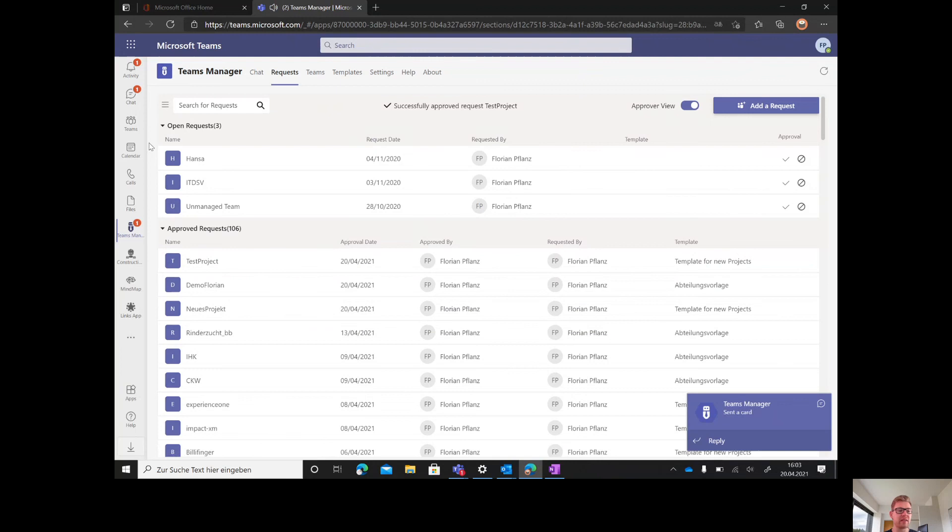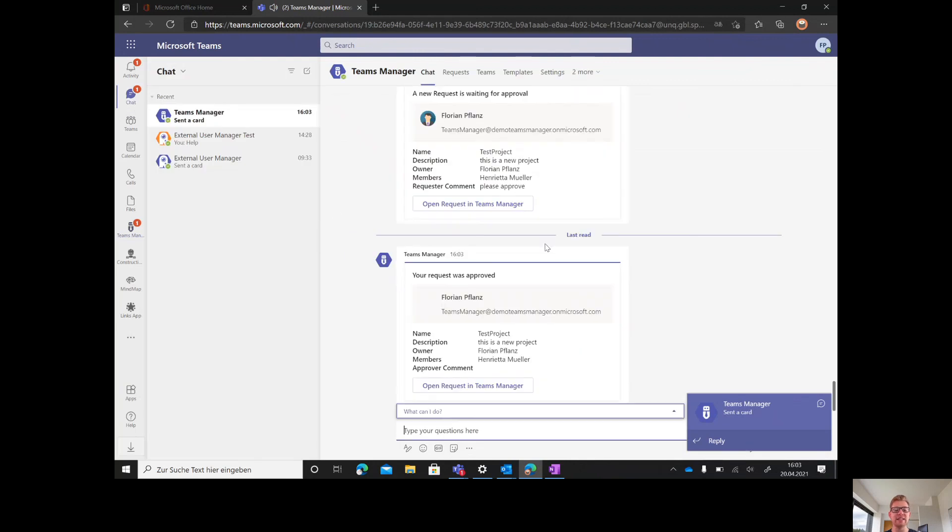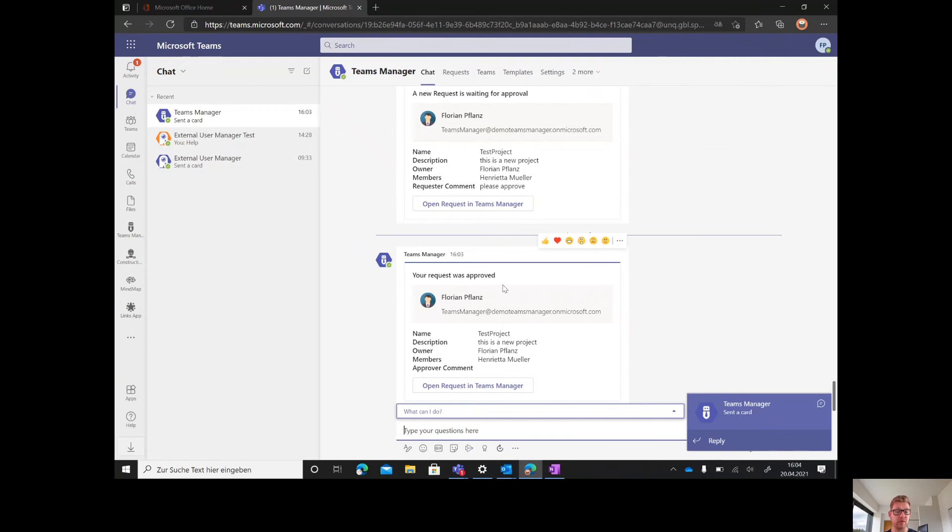The chat message now goes to the end user, the requester. He gets the message that his request was approved and that he now can work with his new team.